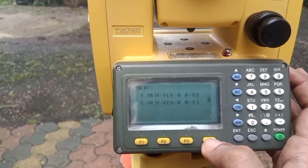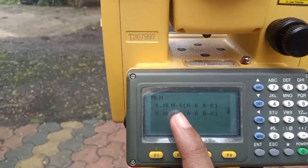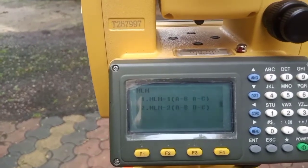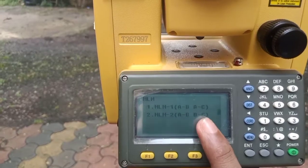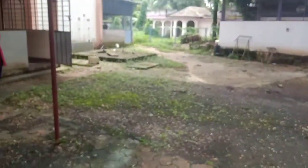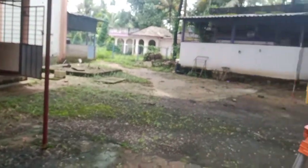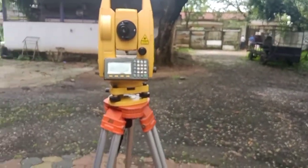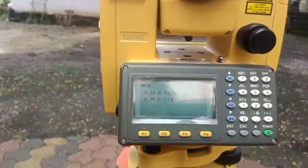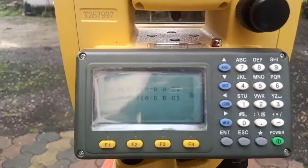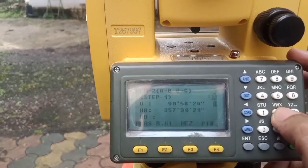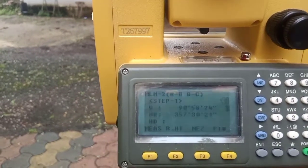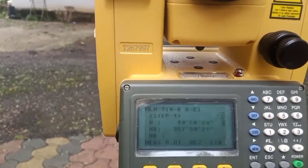The machine then asks whether you want the result as AB-AC, or AB-BC. Since we want results as AB and BC, we select the second option and press 2. The measurement window now appears.